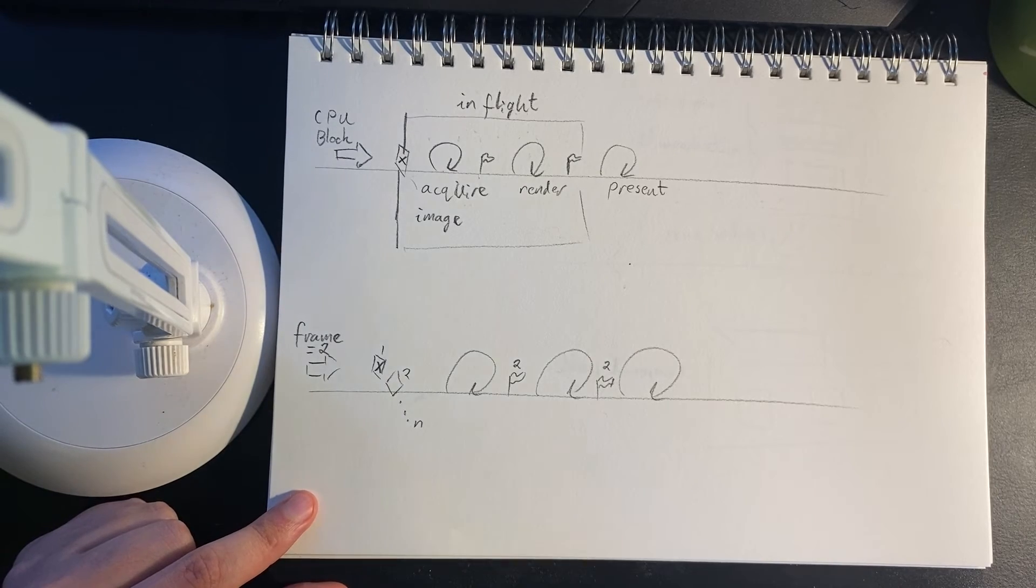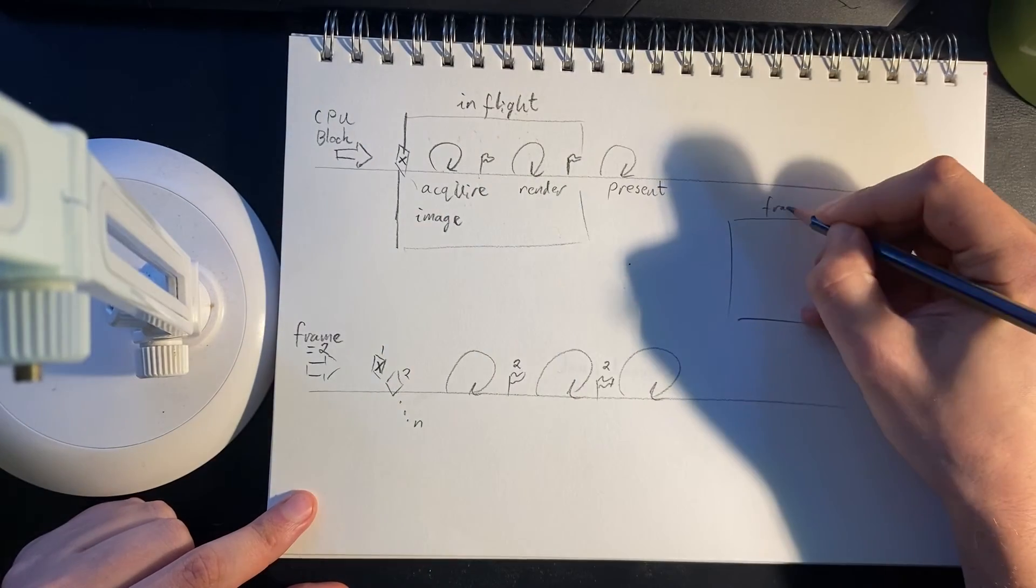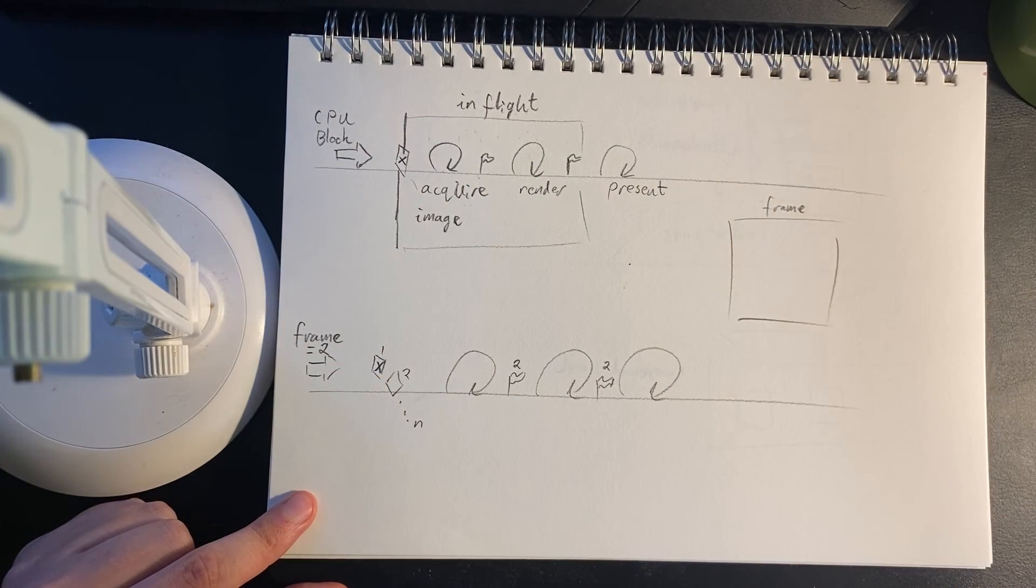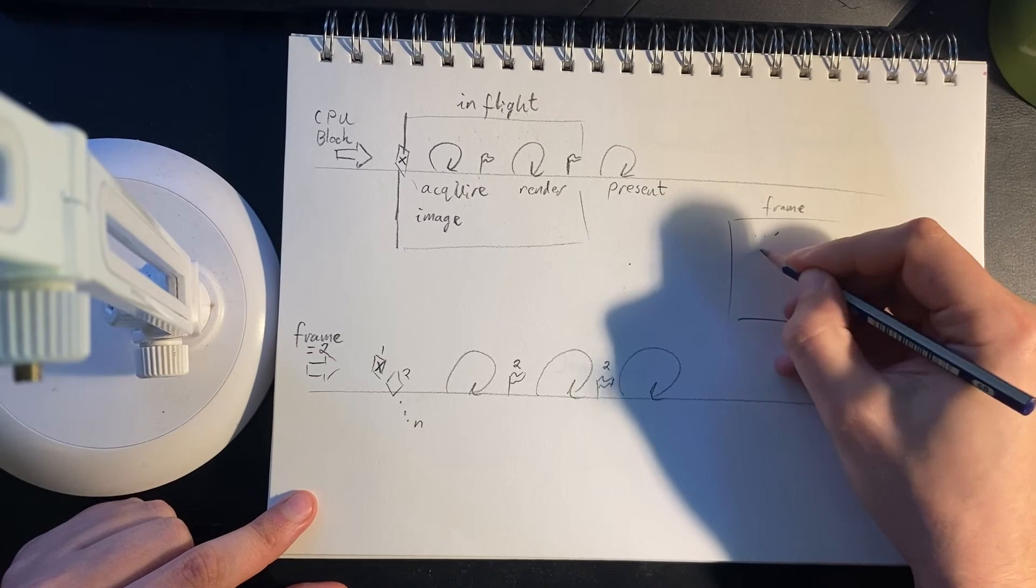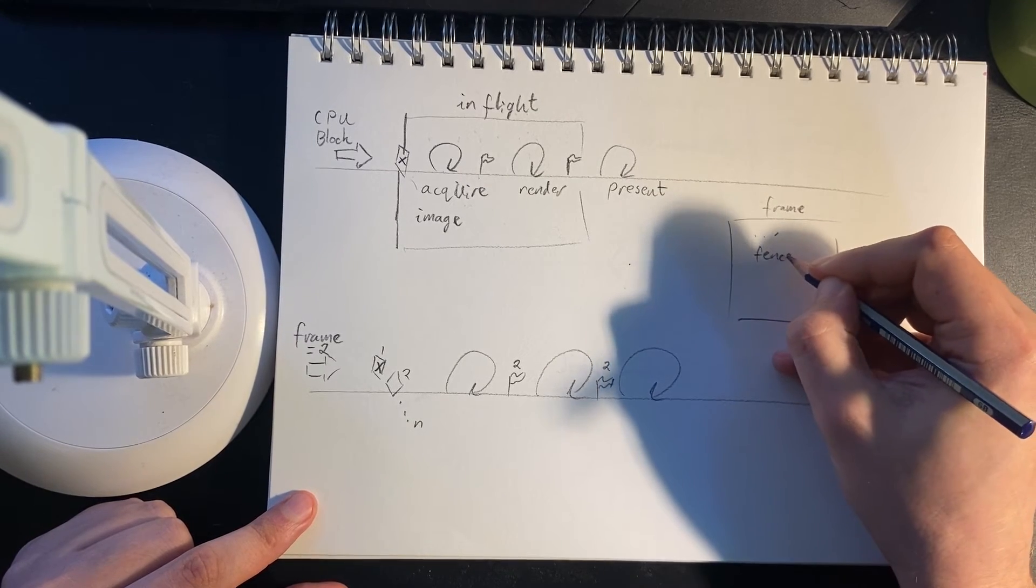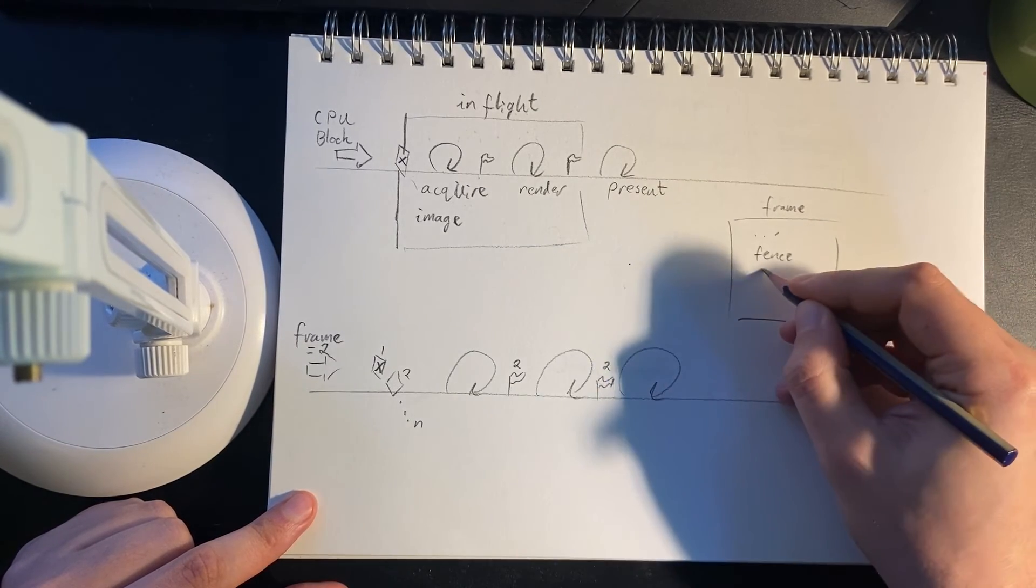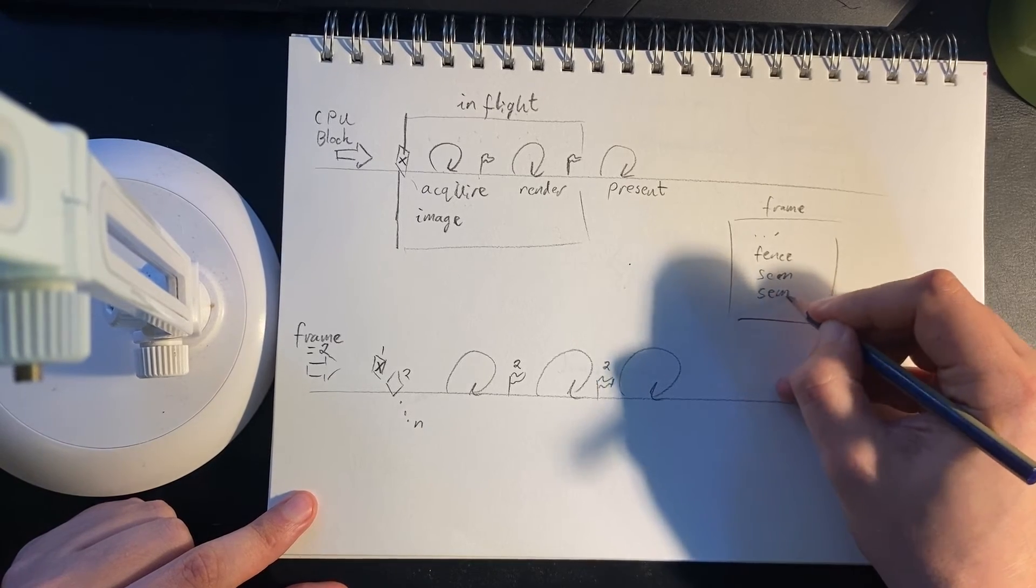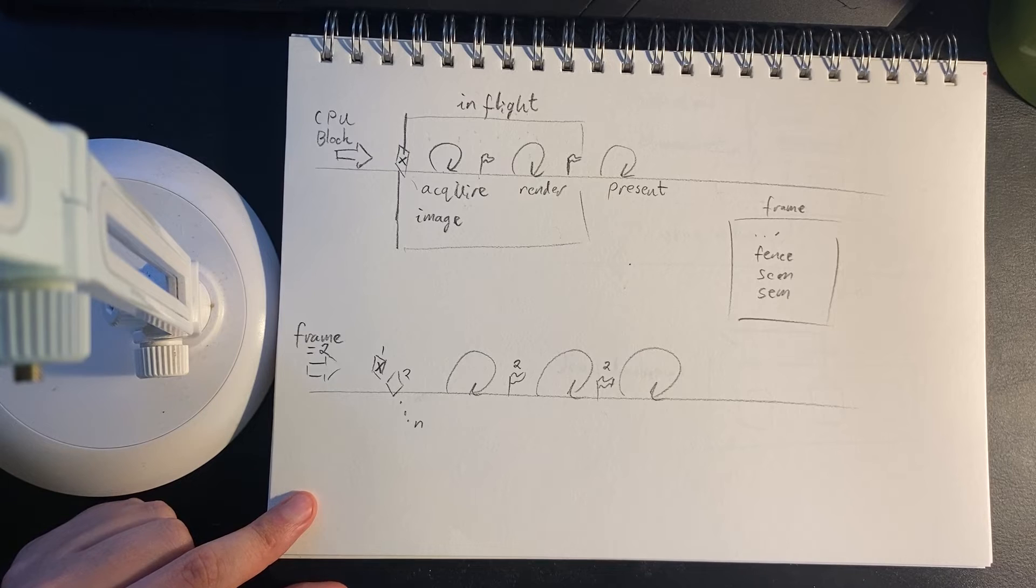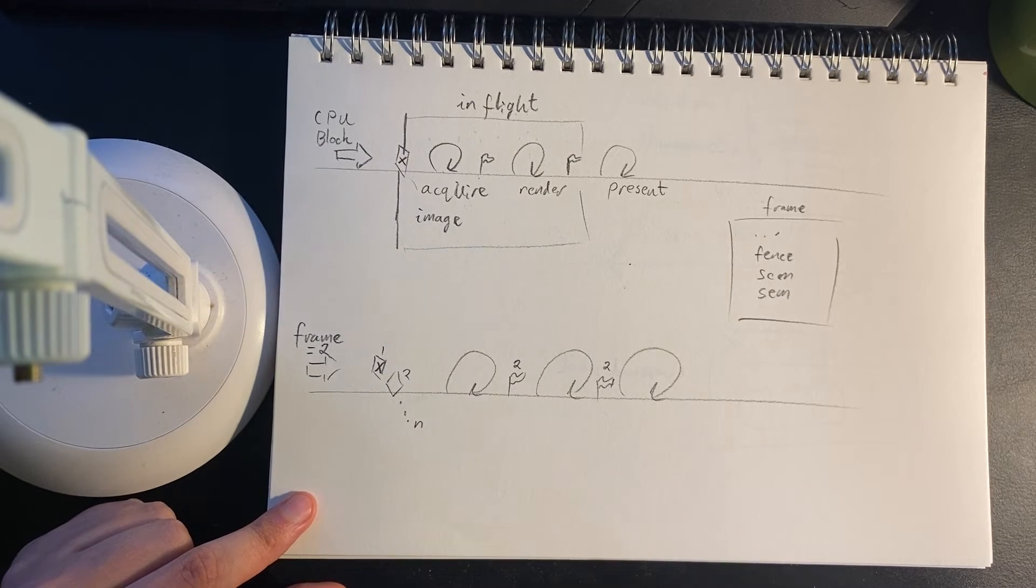So every frame is going to need its own set of semaphores. All we need to do here is say, a frame will have a bunch of things and it will have a fence and two semaphores and these will be used in synchronization. Anyway, enough talking. Let's get to the code.